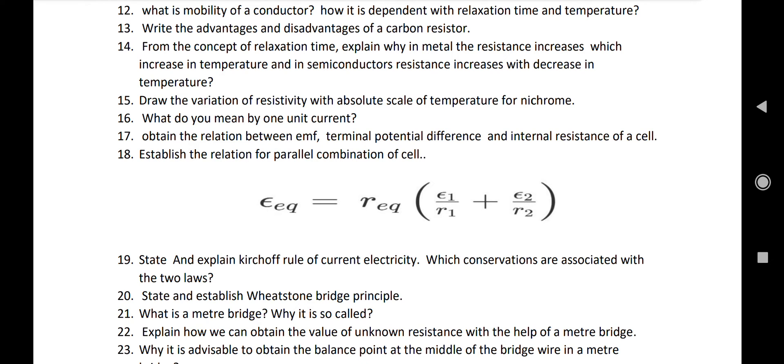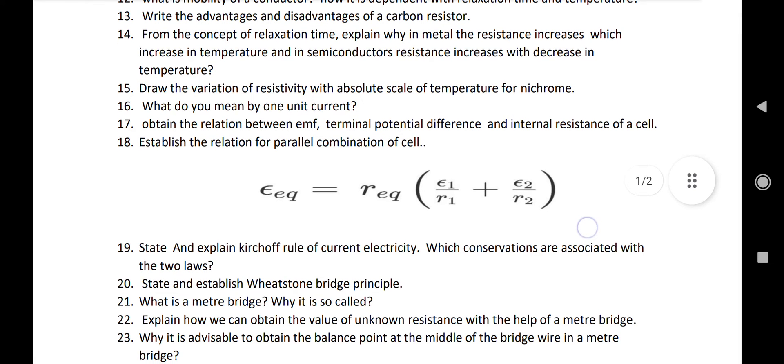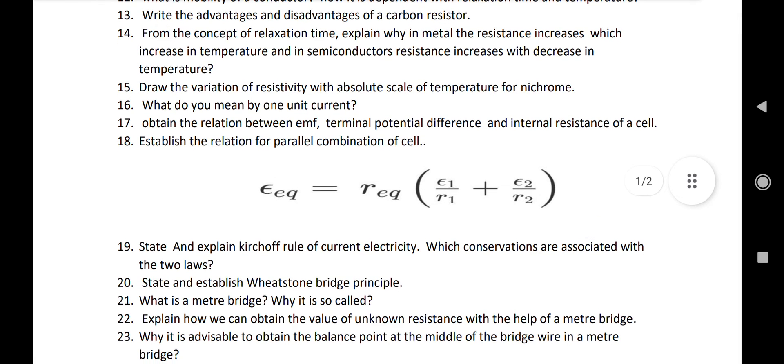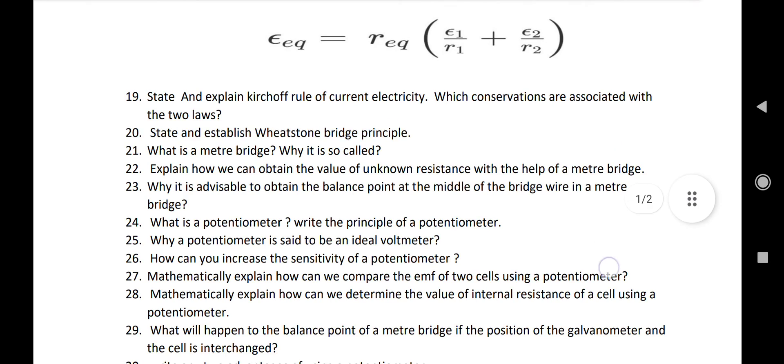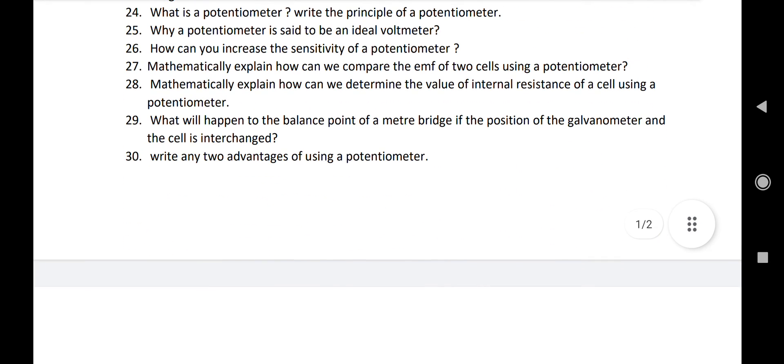Number twenty-two: what is a meter bridge? Why is it so called? Explain how we can obtain the value of an unknown resistance with the help of a meter bridge. Number twenty-three: why is it advisable to obtain the balance point at the middle of the bridge wire in a meter bridge?